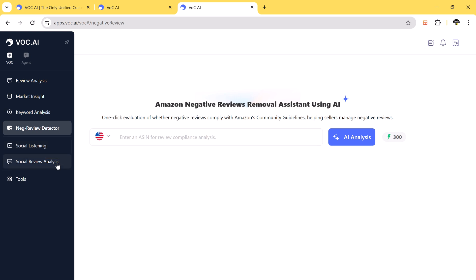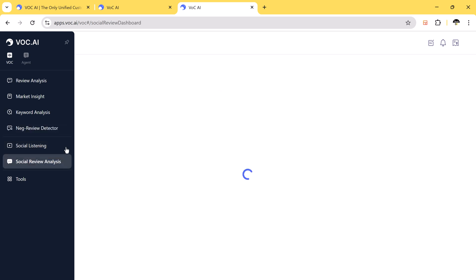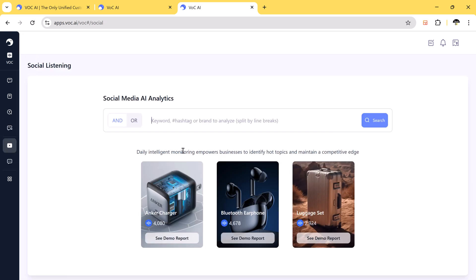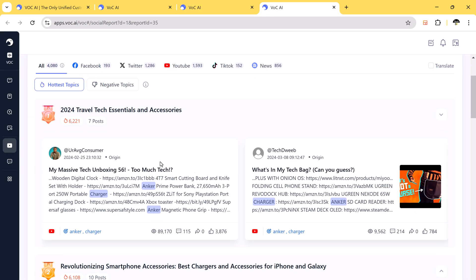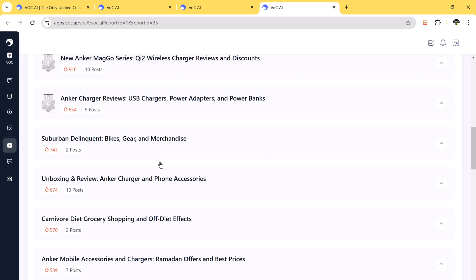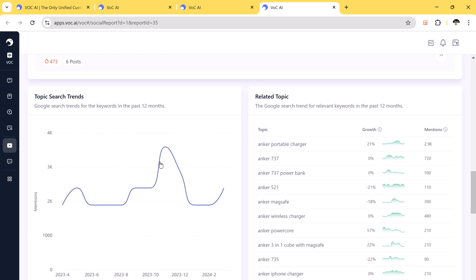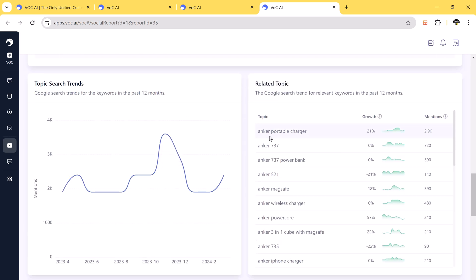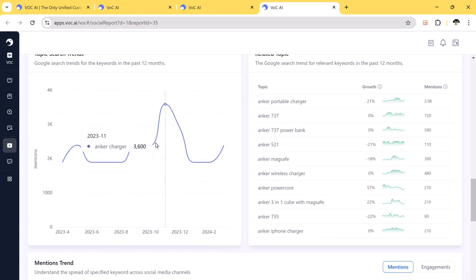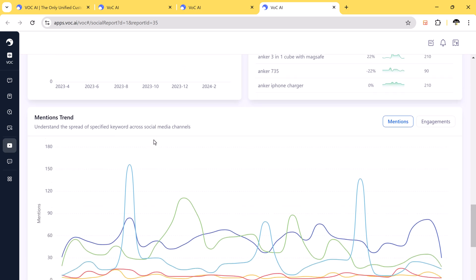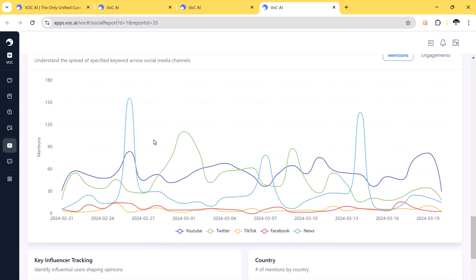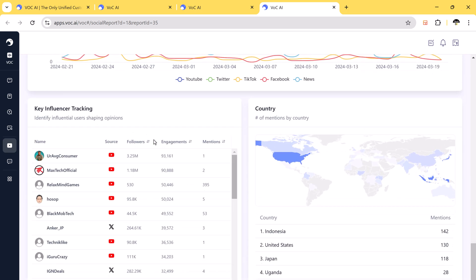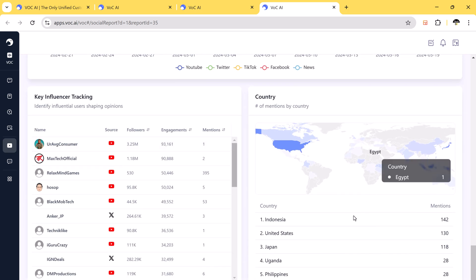VOCAI also includes social review analysis. This lets you analyze brand mentions and track influencer trends across platforms. Simply enter a brand name or keyword, and AI will provide a report on country-wise mentions, influencer tracking, trending topics, and keywords.